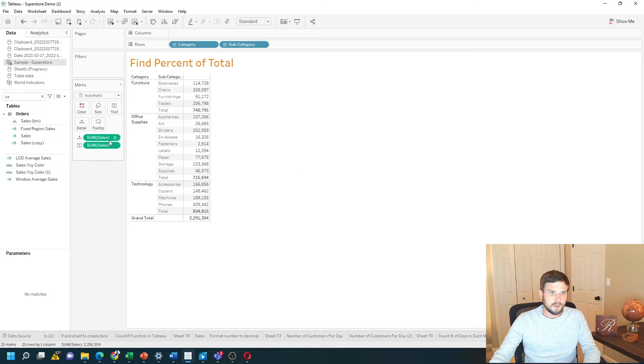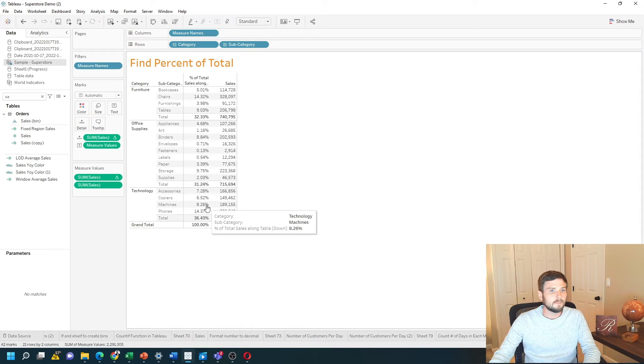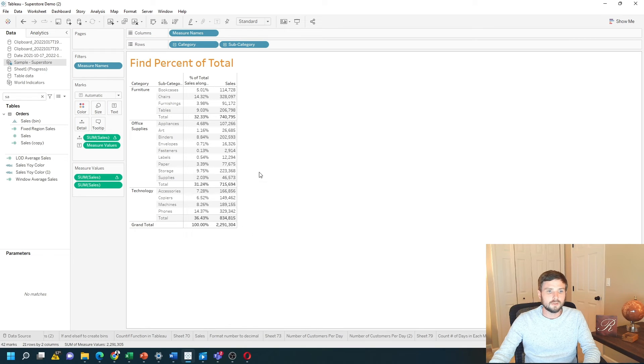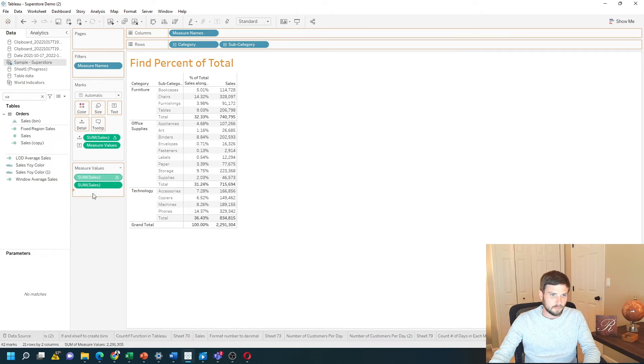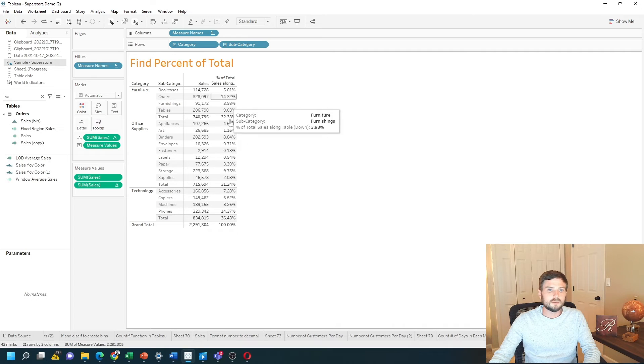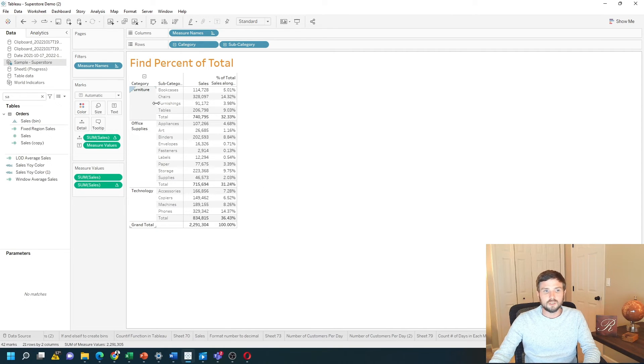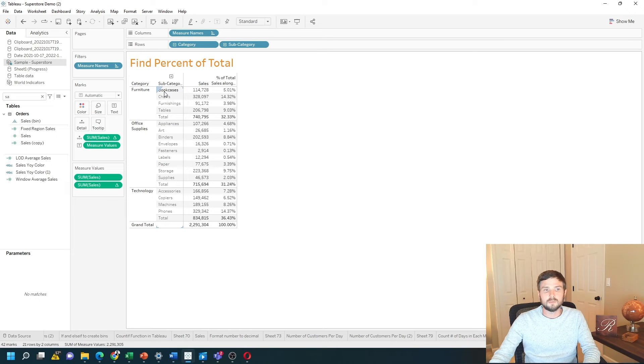Now if I drag that to the center of the view where it says show me, I'm going to get measure names and measure values. Let's bring that to the bottom. And you can see I have percentage of total. It adds up to 100% for each unique furniture and subcategory record.